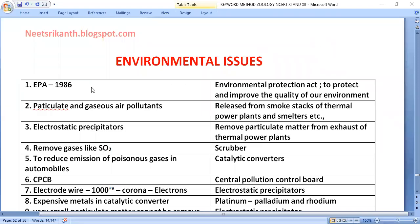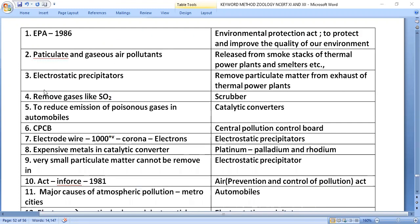Environmental issues. The EPA 1986, Environmental Protection Act, was enacted to protect and improve the quality of our environment. Particulate and gaseous air pollutants are released from smoke stacks of thermal power plants and smelters.